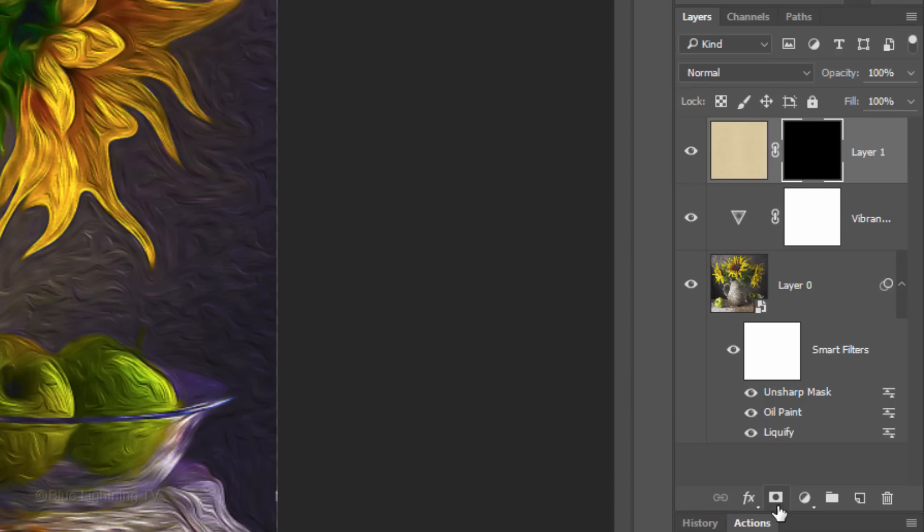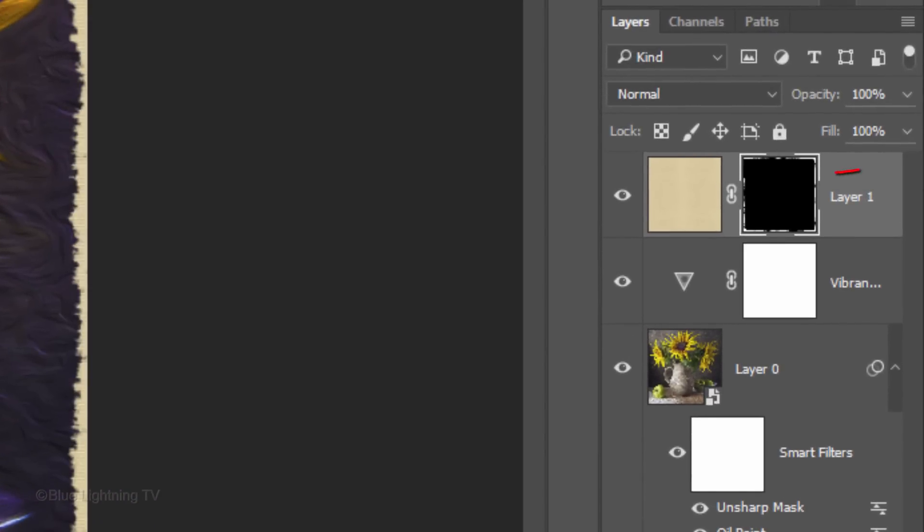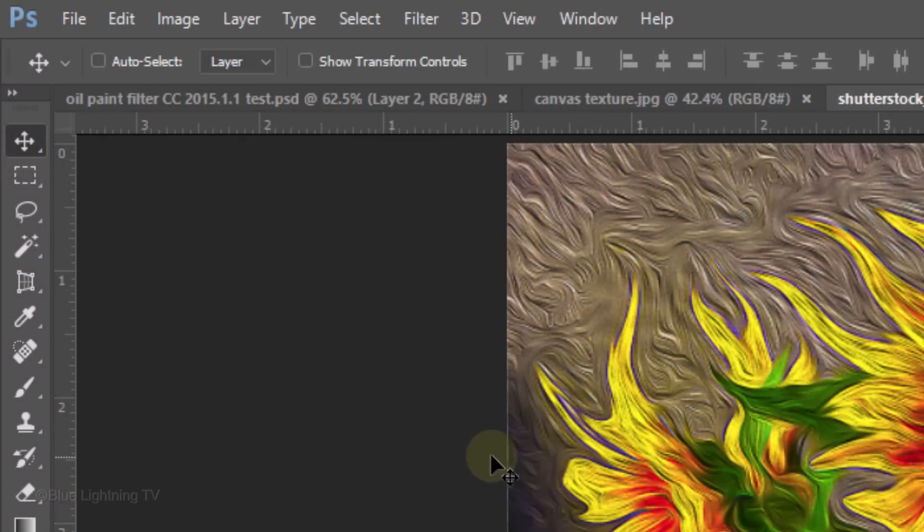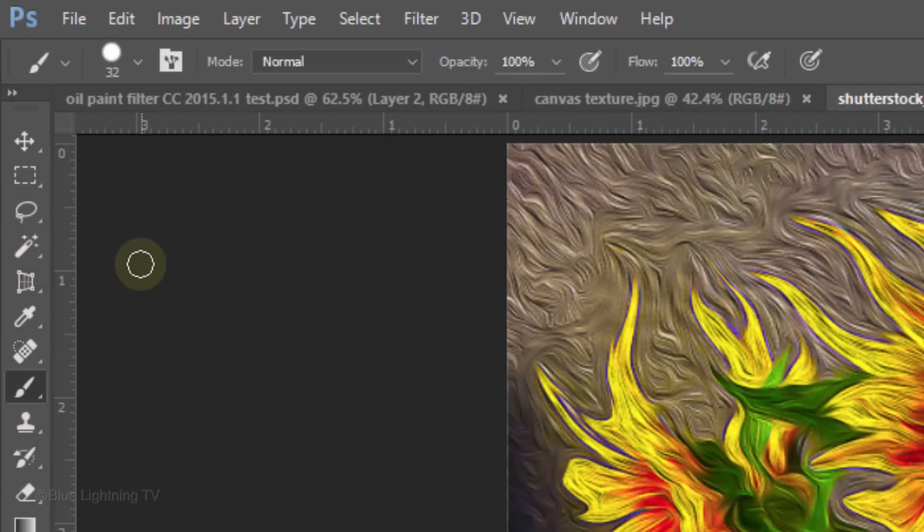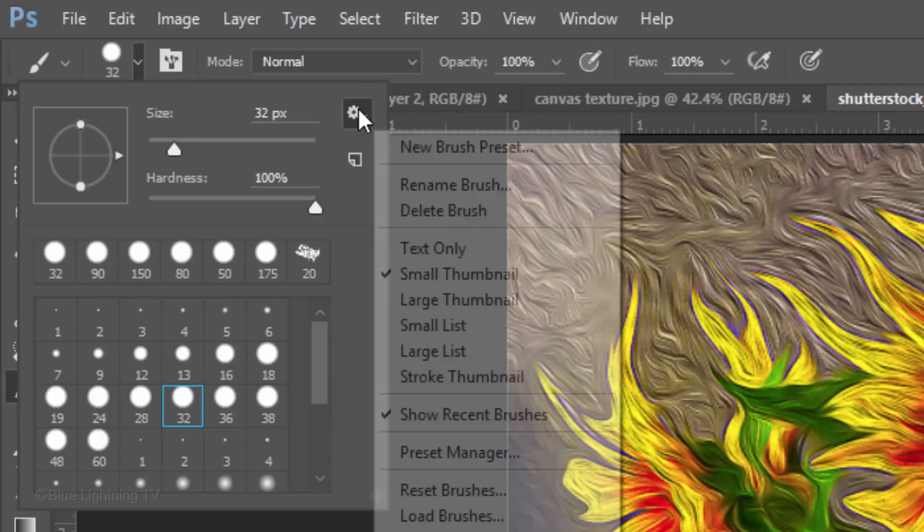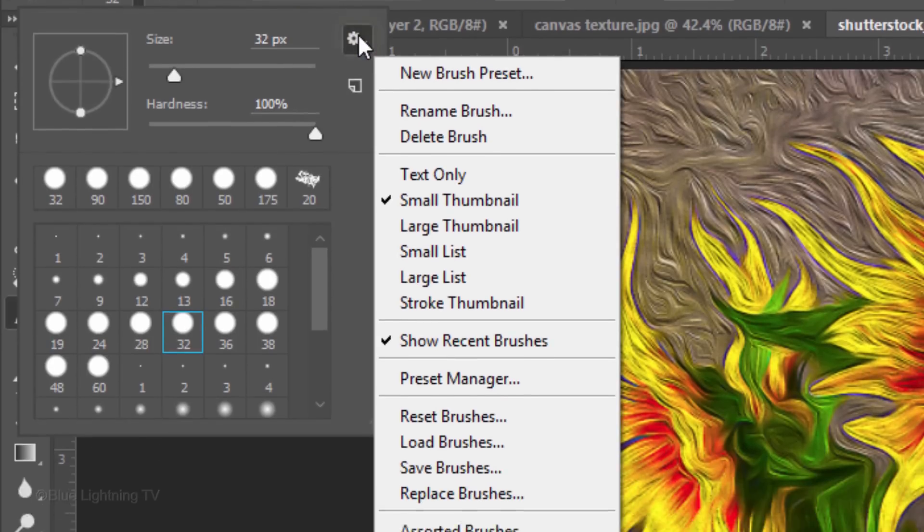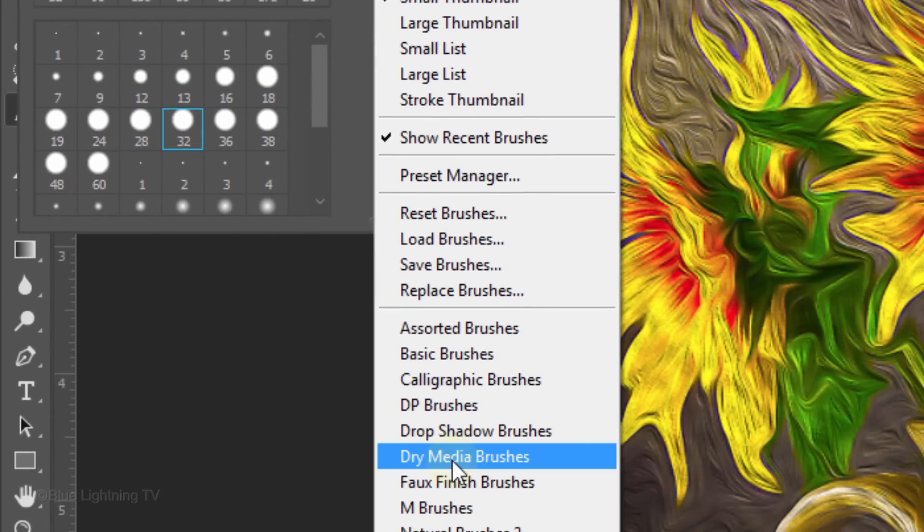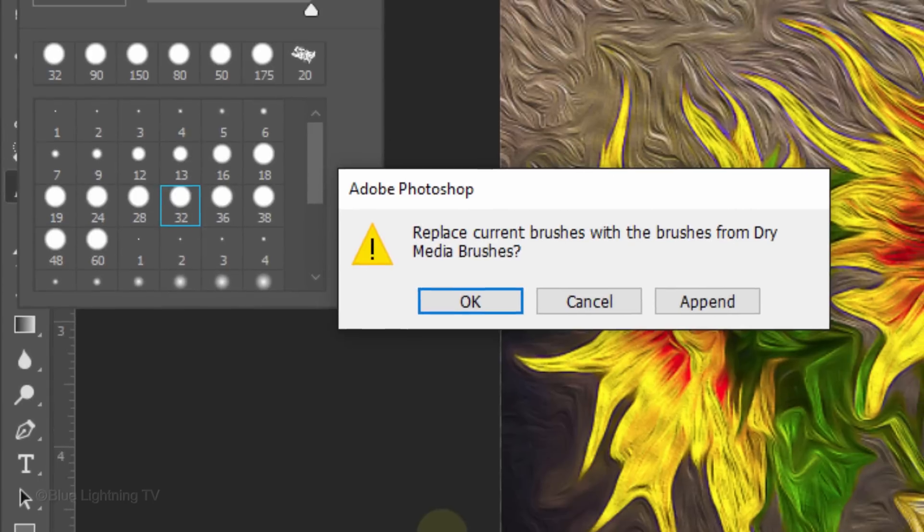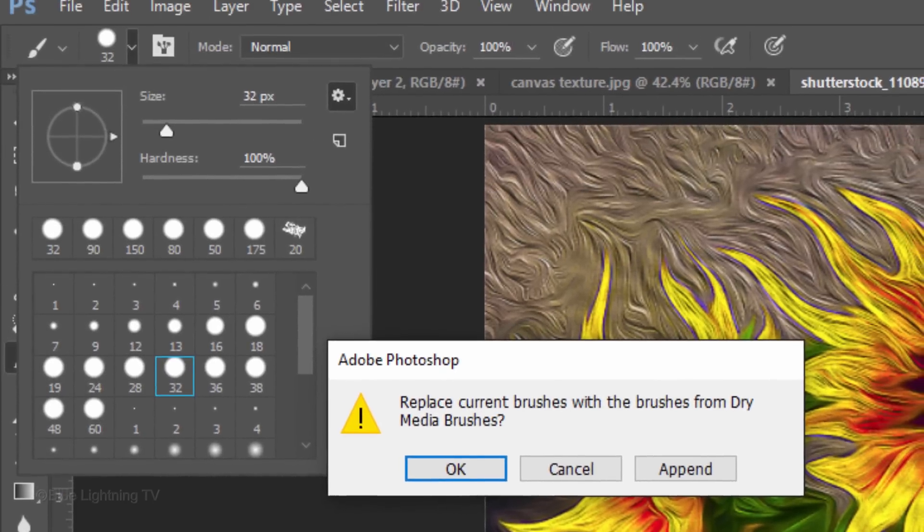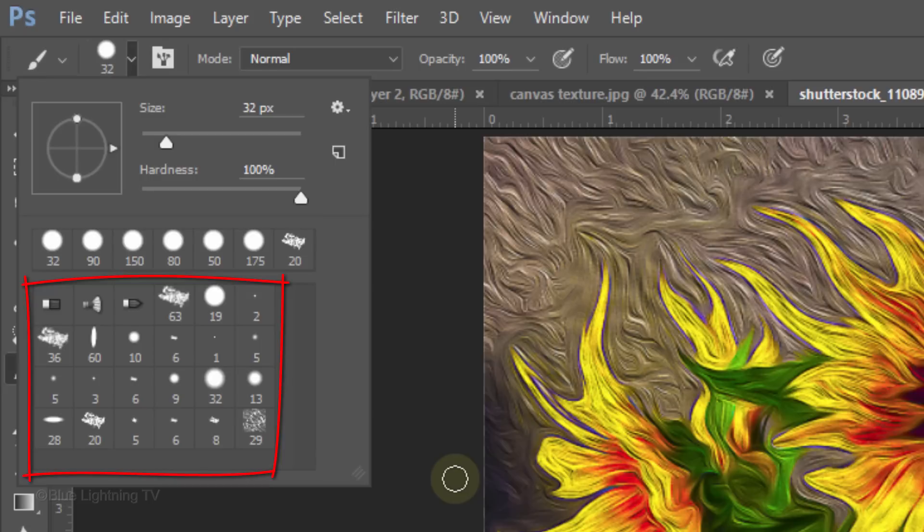To reveal areas of the canvas around the perimeter of your painting, we're going to brush in white around the edges of the layer mask. To do this, open your Brush Tool and Brush Picker. Click the Gear icon and Dry Media Brushes, which comes with Photoshop. When you see this message, click OK to replace your current brushes with the Dry Media Brushes.